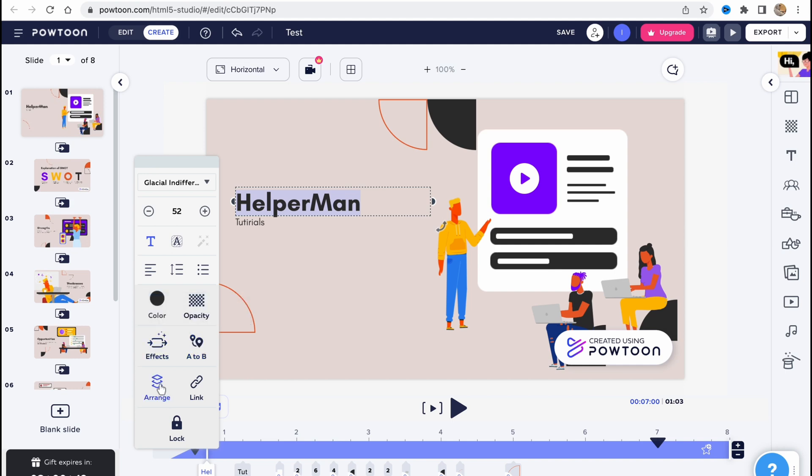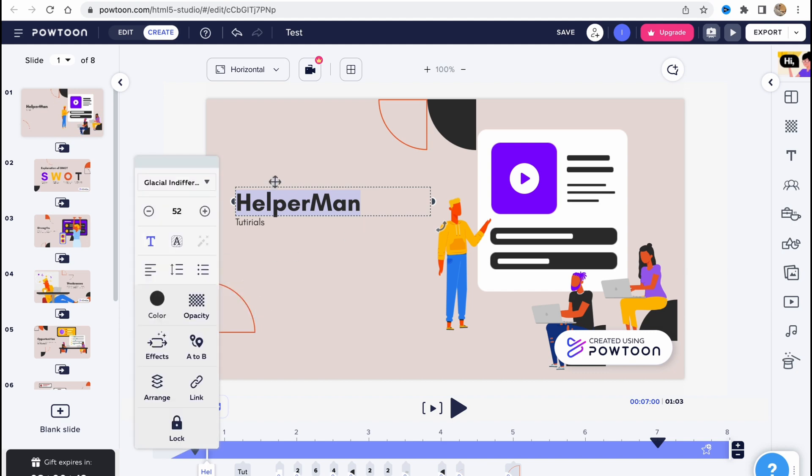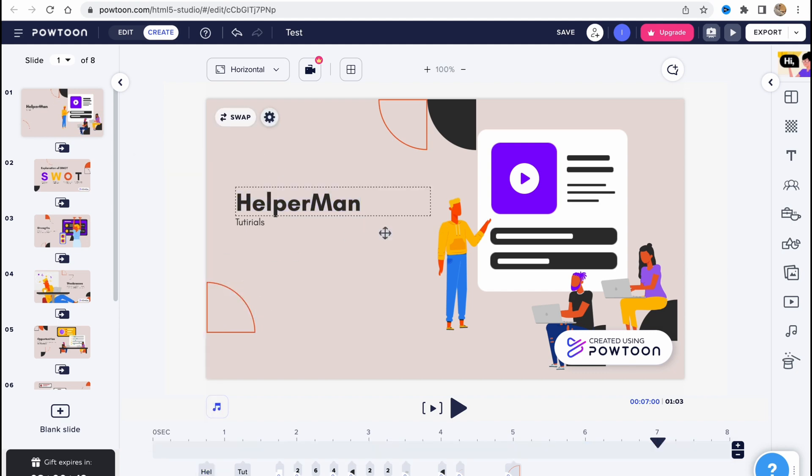We can arrange and we can link it to something. Also, we can change the opacity as you can see. So this is how we can deal with text - basically nothing hard.